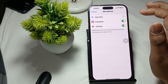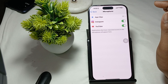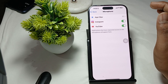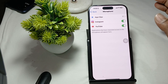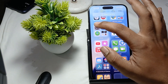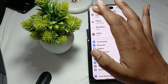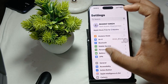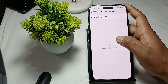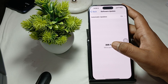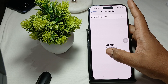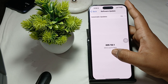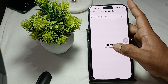Also try checking for an iOS update, as older versions can sometimes cause issues. Open Settings, tap on General, then tap on Software Update. Wait a few seconds, and if an update is available, go ahead and install it.